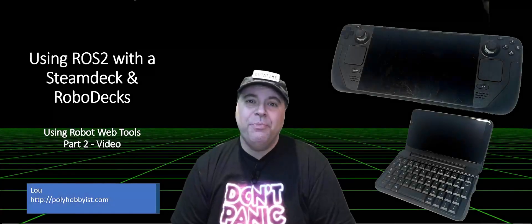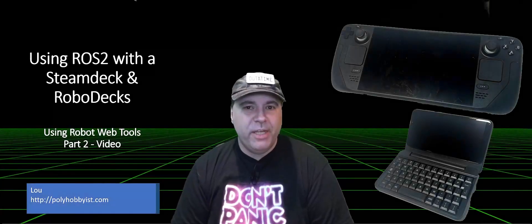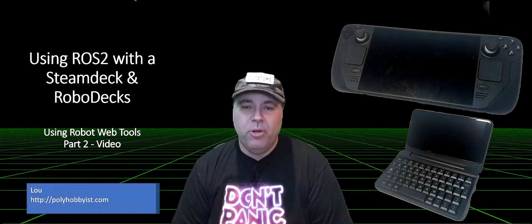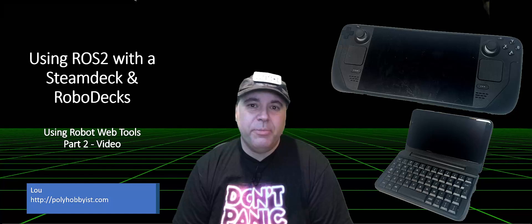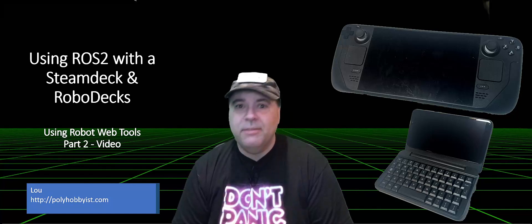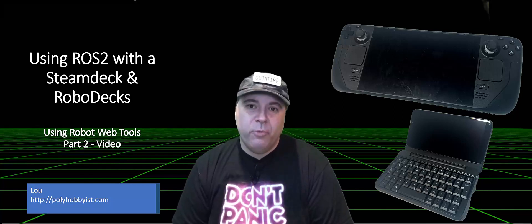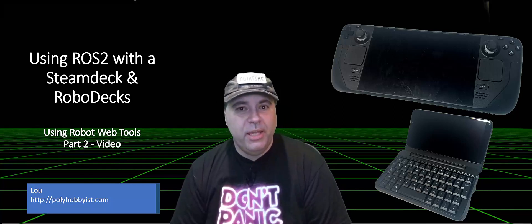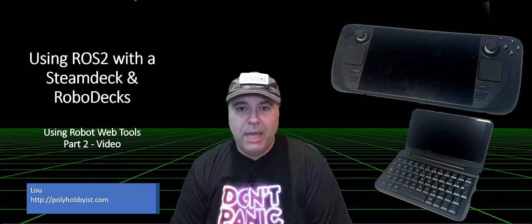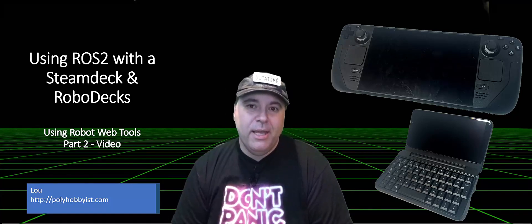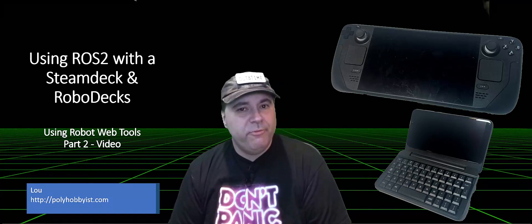Hi there. In my previous video, I talked about how to set up your robot in order to serve up content to a Steam Deck.